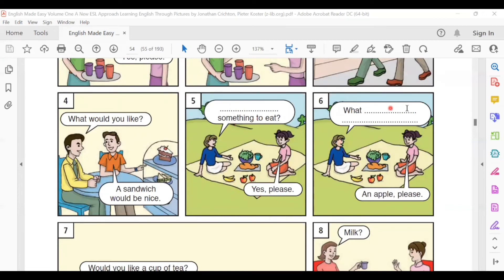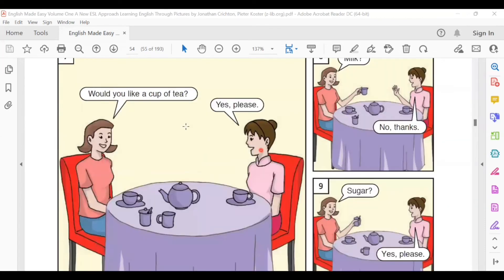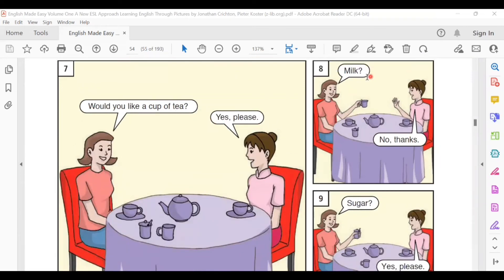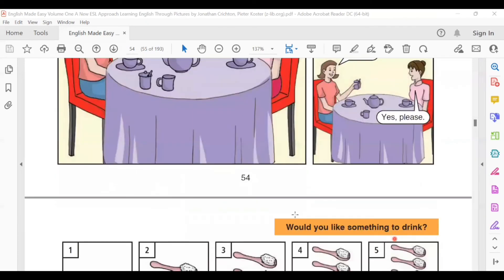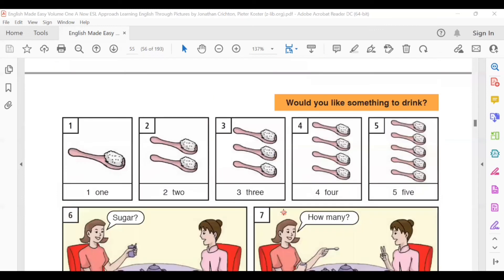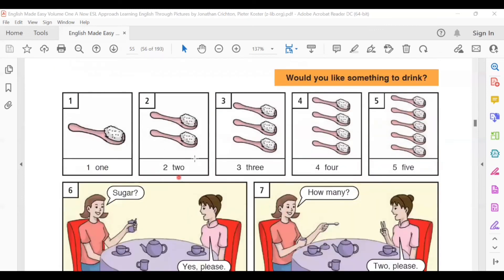Would you like a cup of tea? Yes, please. Milk? No thanks. Sugar? Yes, please. One, two, three, four, five.